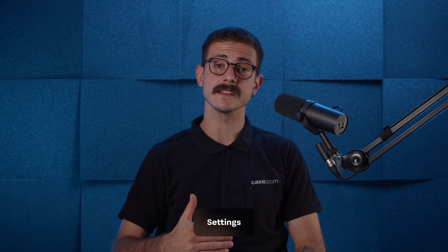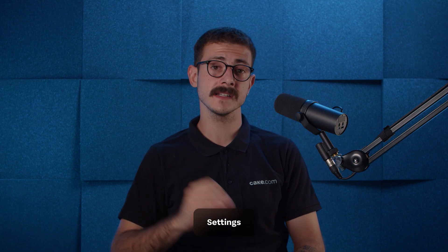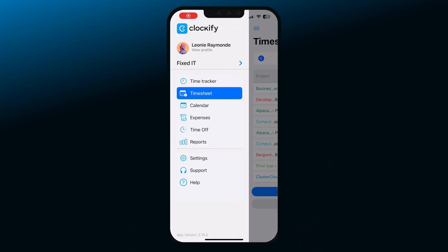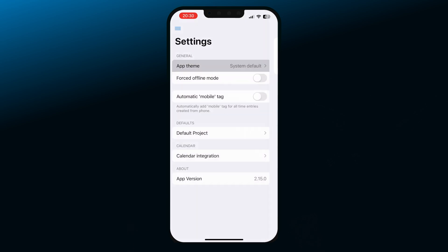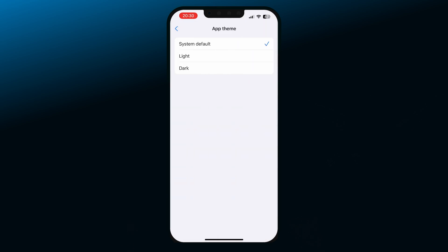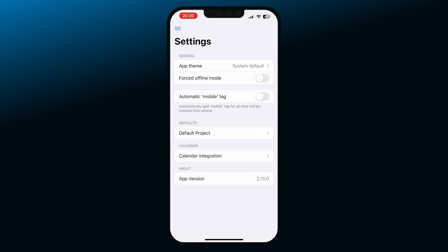Now let's go through settings to see how we can customize the app even further. Tap on the List icon in the top left corner and then choose Settings. You can change the theme from the system default to light or dark. Force Offline mode allows you to use Clockify without an internet connection — your timelogs will be saved, and once you get back online, everything will be synced.